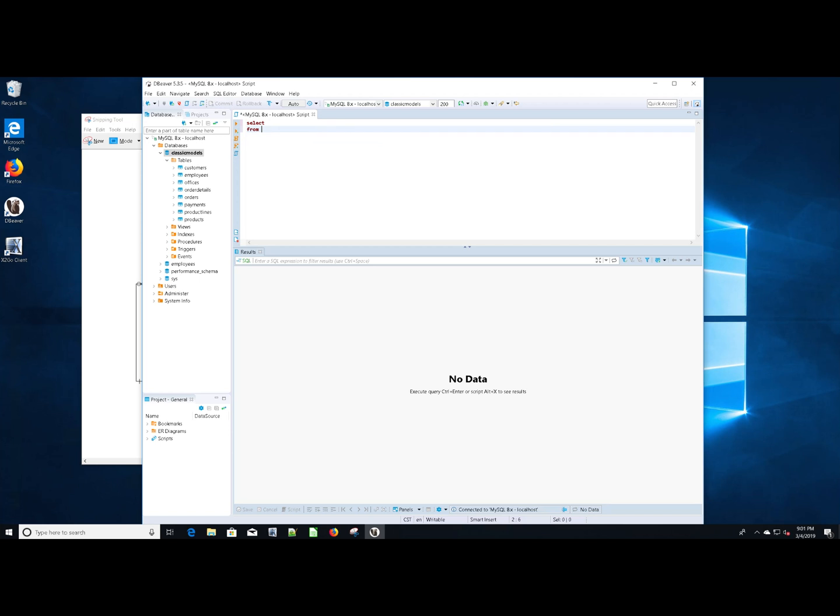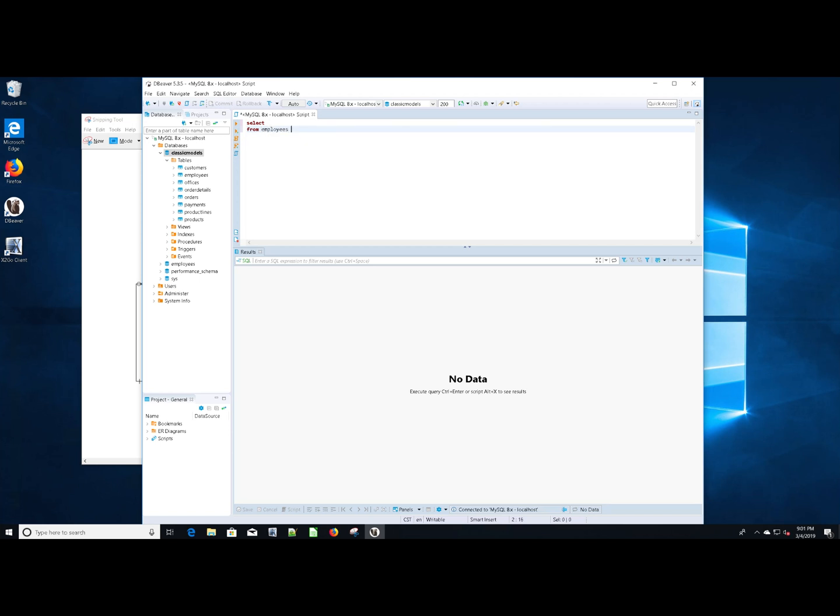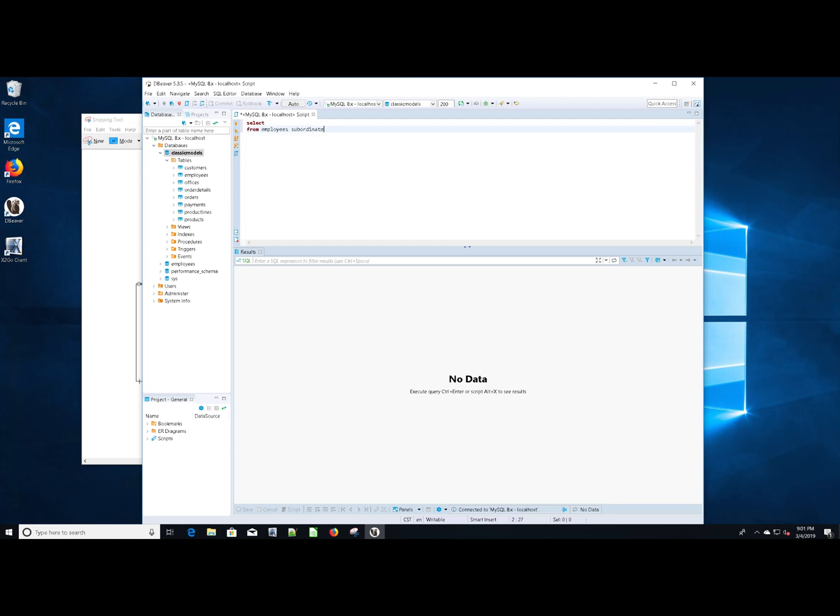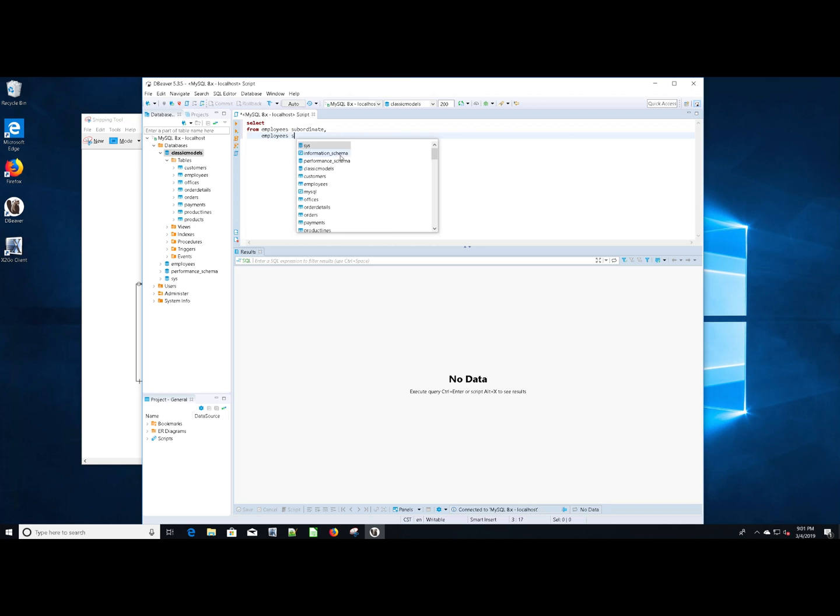We're going to say from. What tables do we need? We need two, but they're the same tables. I'm going to give it an alias of subordinate. It's kind of a long alias, but it's okay. And we need a second table, and it needs to be employees again. We give this one an alias of supervisor, really highlighting what each table instance does.